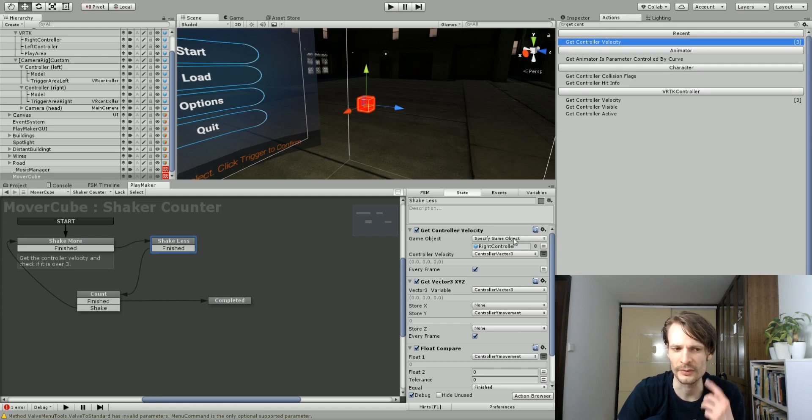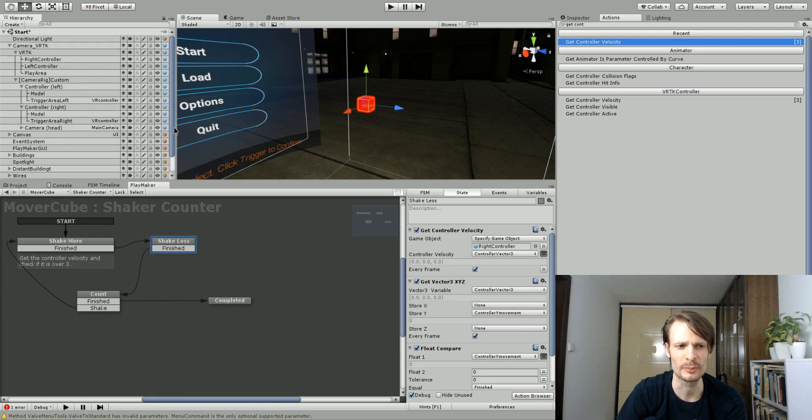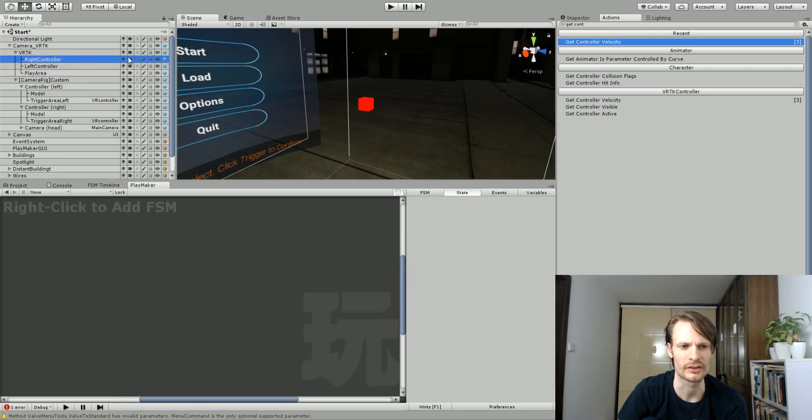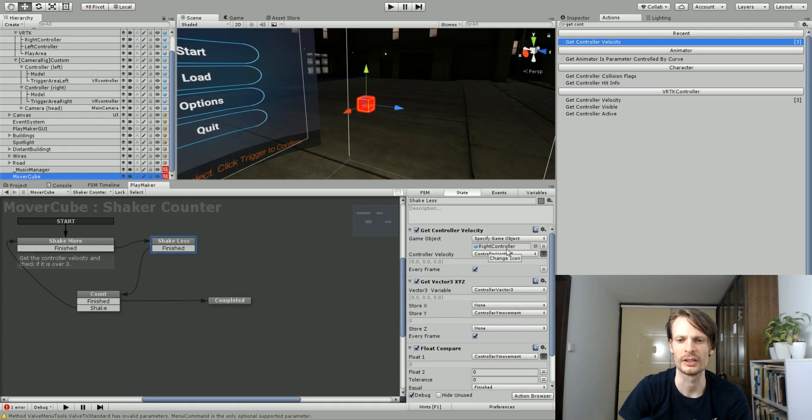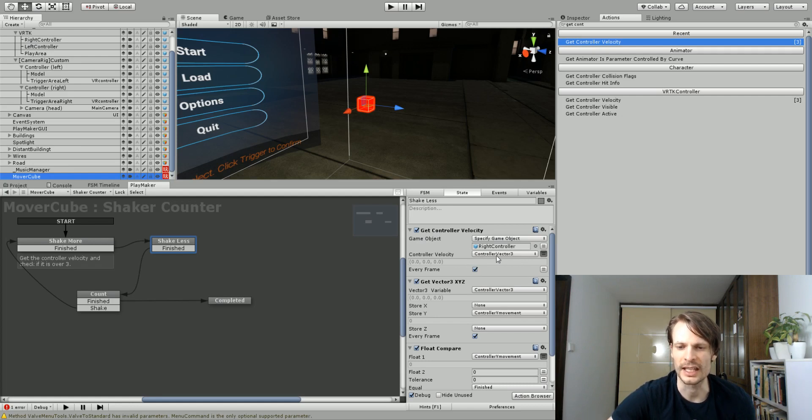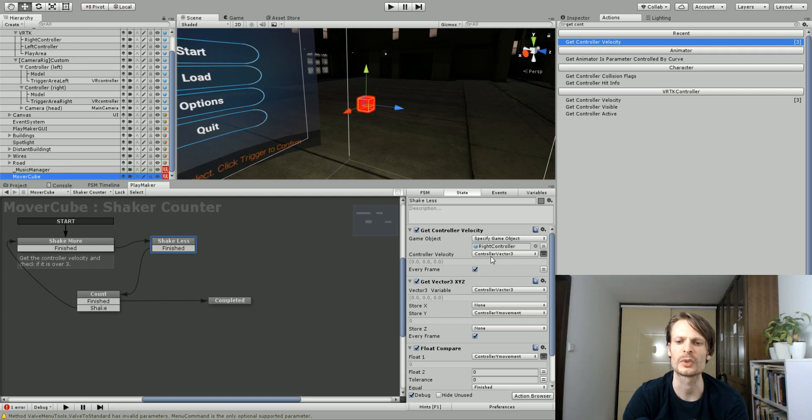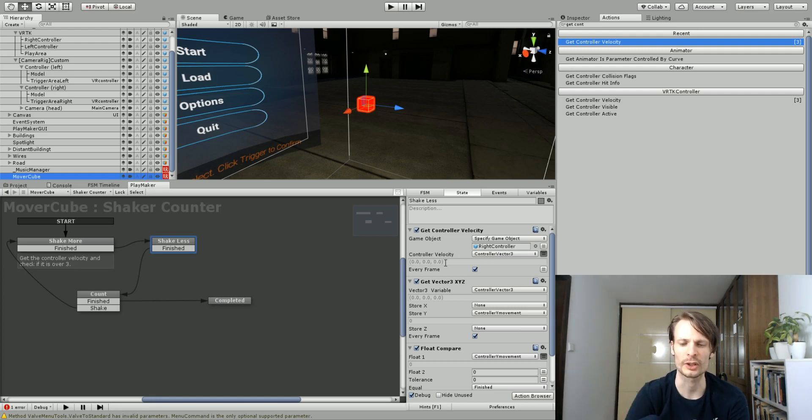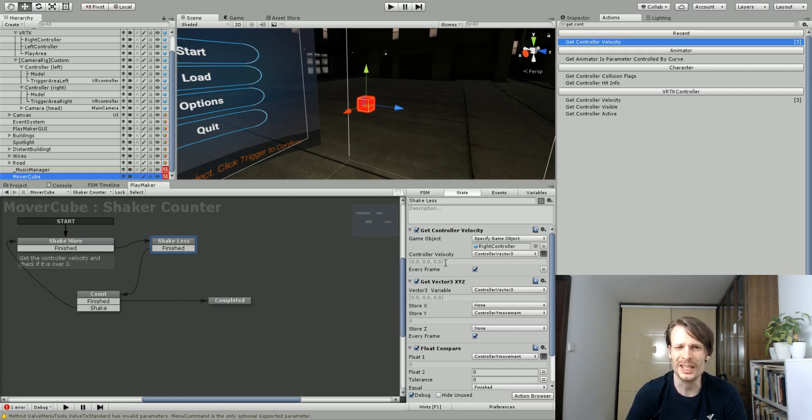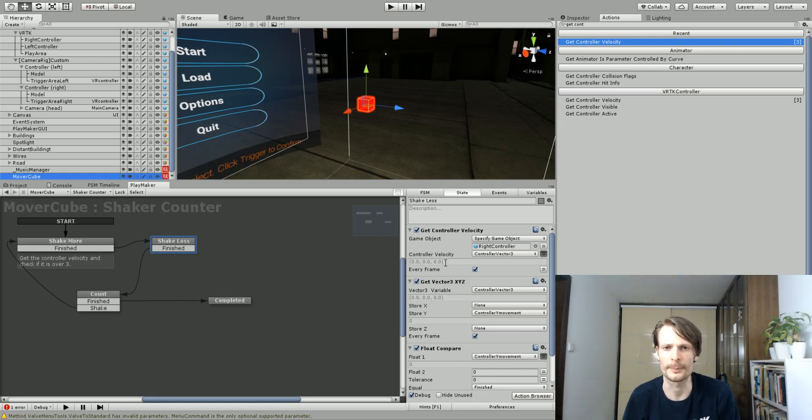You need to specify a game object, and the game object for me here is the right controller. This should be your VRTK right controller or left controller. This is not your SteamVR right or left controller. This is your aliased controller. You just drag and drop that on there. Then, what I've done is it's going to capture a vector3, and I've stored this in a local variable called controller3 vector. On the debug you can see it's 0000 because the controller is not currently moving. But if you were to shake the controller around, it gets up to 1 or 2 or 3 if you're shaking it quite hard. You'd have to shake the controller pretty hard or swing it around pretty hard to get up to a 4.